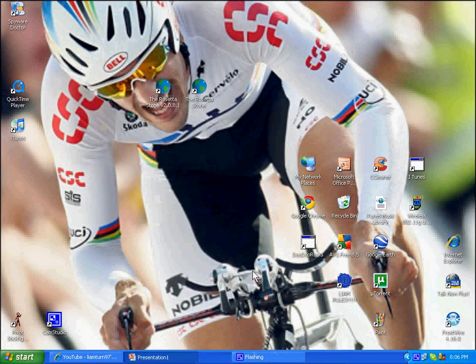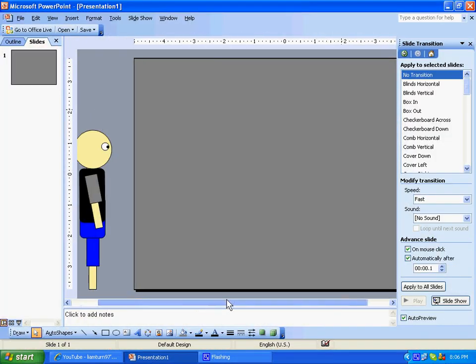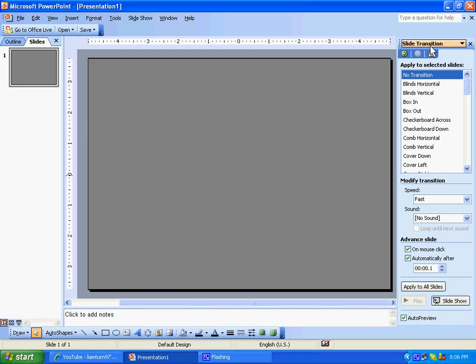Alright, so I'm going to show you how to make an animation using only PowerPoint. We're going to have slide transition up here, 0.1 seconds, automatically after.